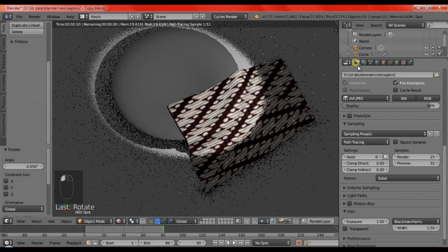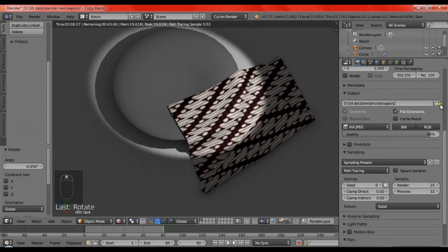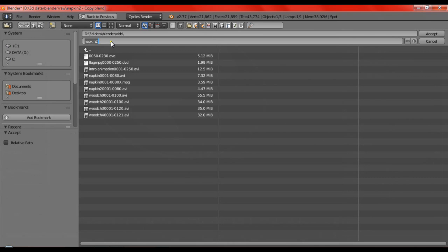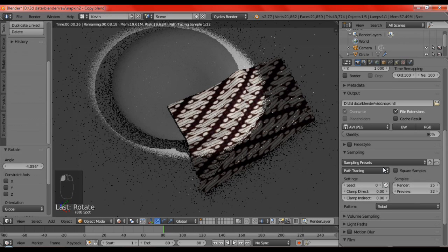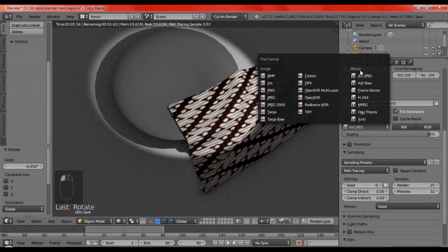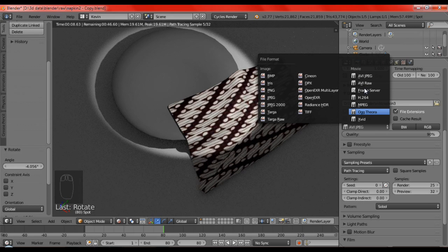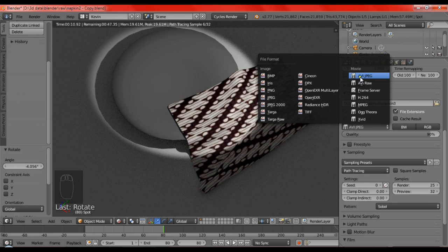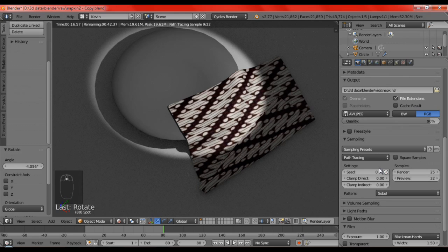And, the last thing, we are going to render. So, for render, we are going to set the first one output. Be sure where you use the place for the output. So, I am just going to set it to PNG. Just accept it. And then, for the format, you can set it to anything you want in the movie part. But, for me, I am using the AVI JPEG.